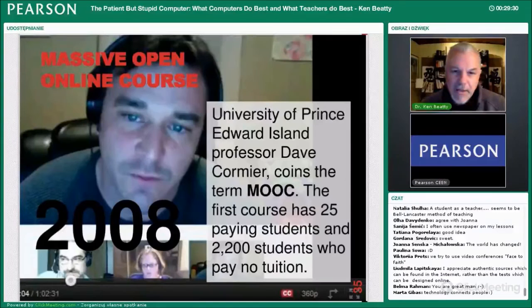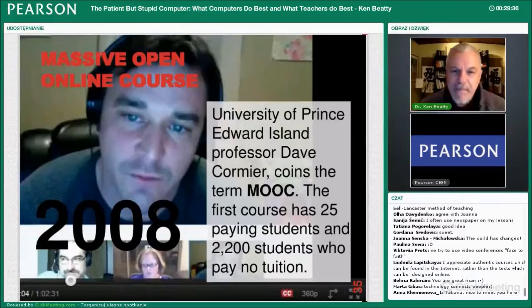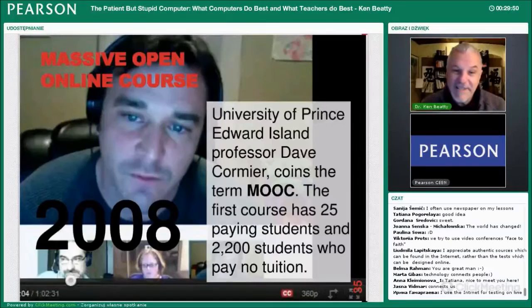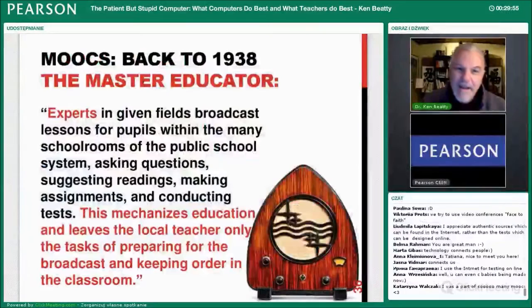One of the big things that's changed in recent years — not so good, I would say — is the MOOC. At the University of Prince Edward Island, Professor Dave Cormier coined the term MOOC for massive open online courses. His first course had just 25 paying students, but he opened it up and 2,200 other students joined in the class as well.